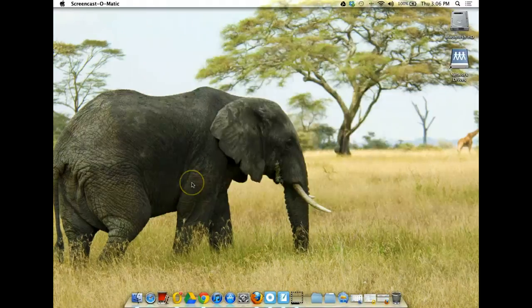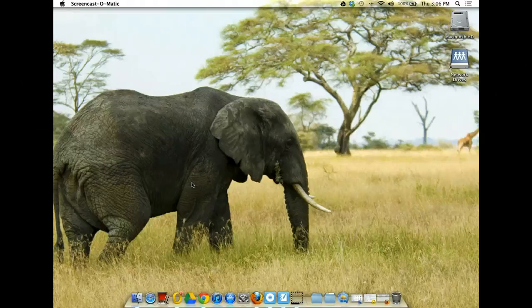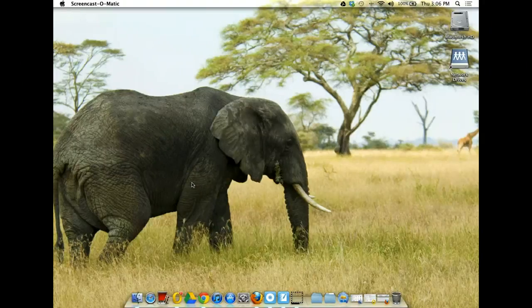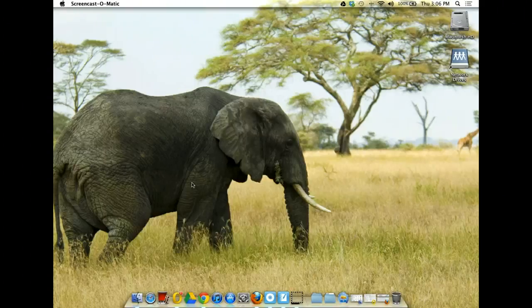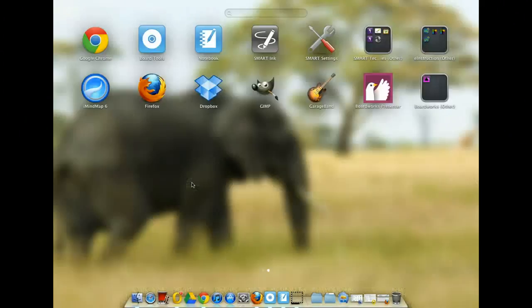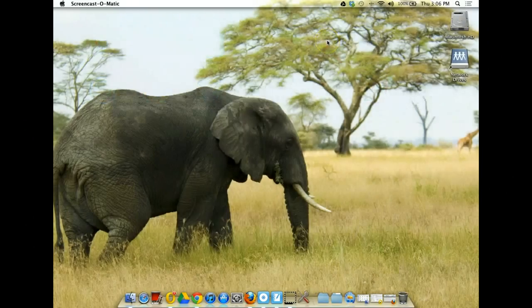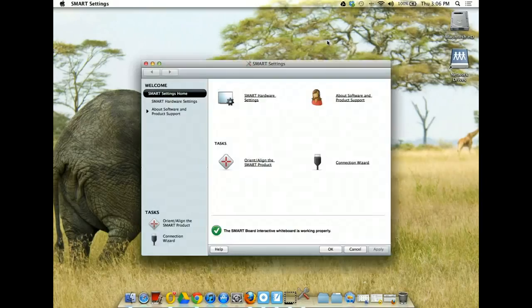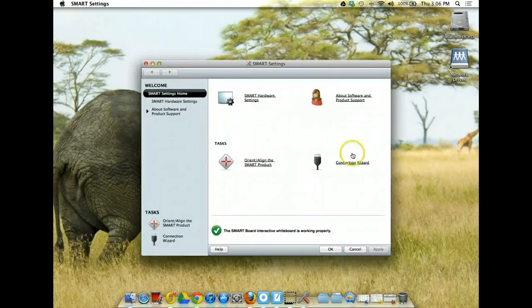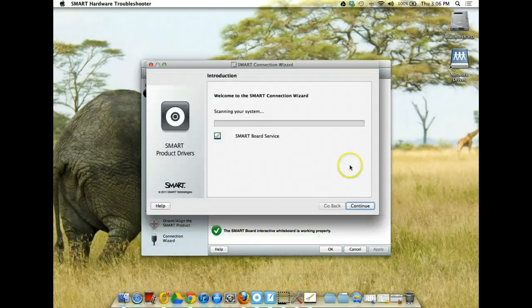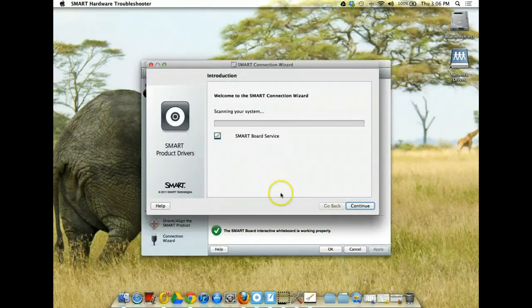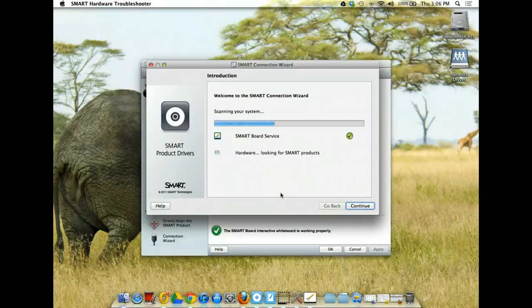So, now that we have our MacBook paired with our SmartBoard, what we need to do is go into the Smart Notebook software and actually activate the connection. So, we're going to open up our launch pad and click on Smart Settings and that's going to open your control panel and you want to go to your connection wizard and it will scan your system. Mine is already hooked up.